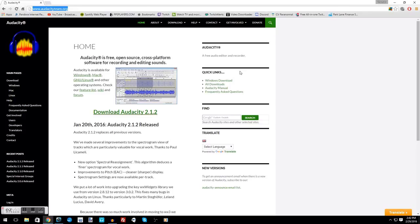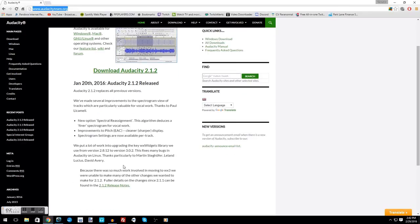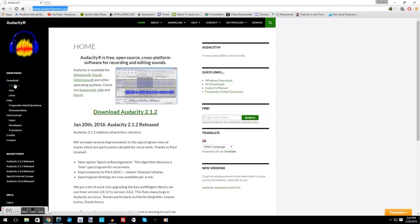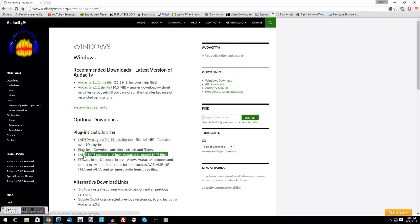One thing I do suggest if you download Audacity is to download the LAME MP3 encoder, which is right here under download Windows. The reason for that is the LAME MP3 encoder is going to allow you to save in Audacity as MP3.